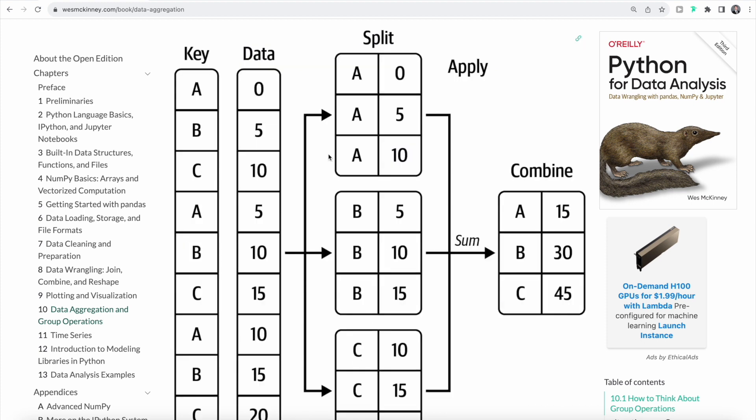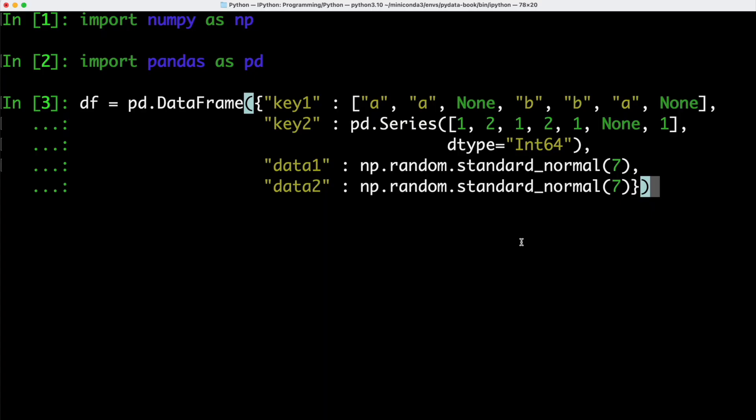Here we can see an example of how that can look like. We have a key and we have our data. Then we're going to split this into different groups. As we can see, we have three different groups here. This is the first stage. Next, we're going to apply our functions. Then in the last stage, we're going to combine our data, the output of the different functions that we've been using on the individual groups. Let's switch back over to our terminal.